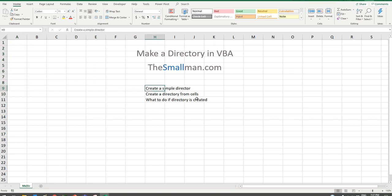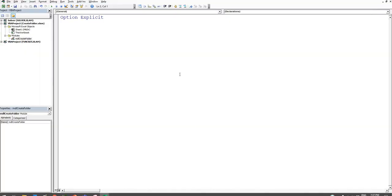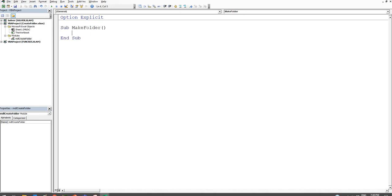Let's get right into it. We'll press Alt+F11 to get into the back end of Excel and we'll create a sub — we'll just say 'MakeFolder'. There's a very cool little function called MkDir — I'm sure that's short for 'make directory' — and it asks for a path.